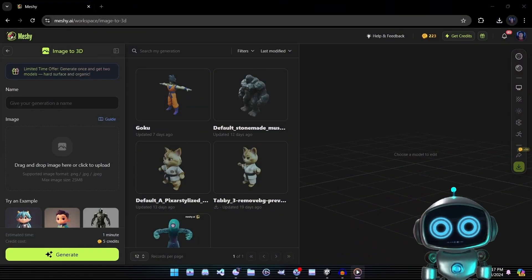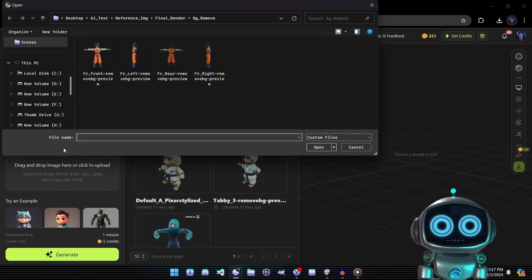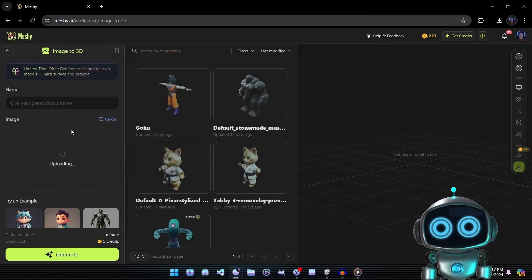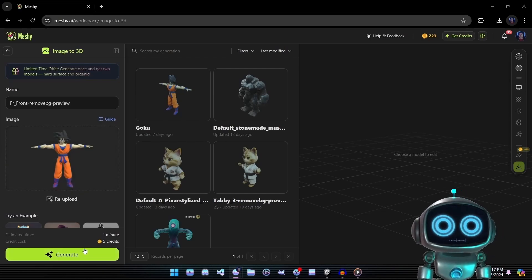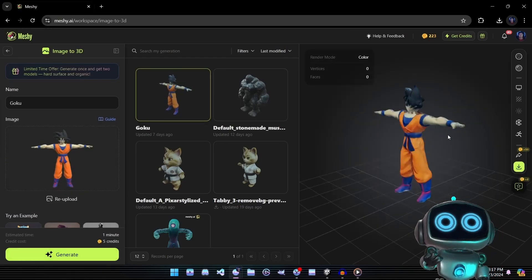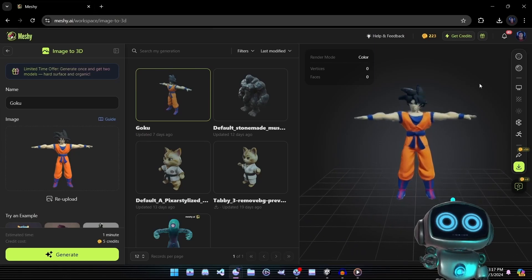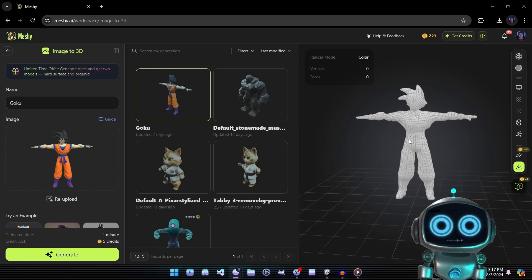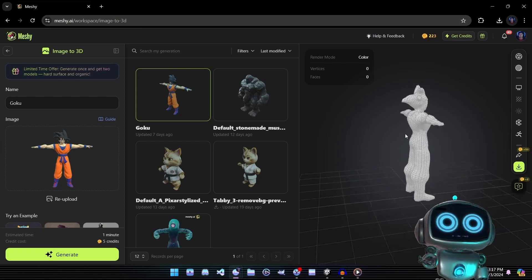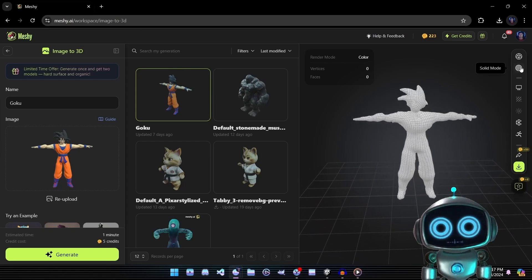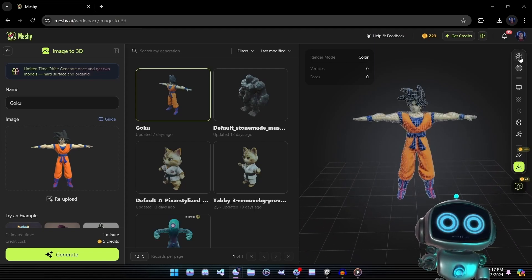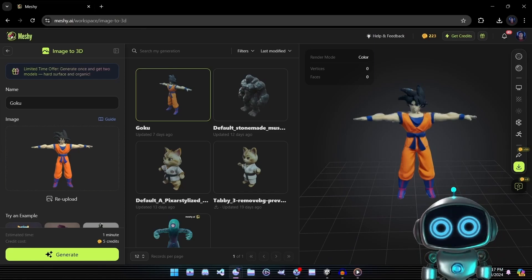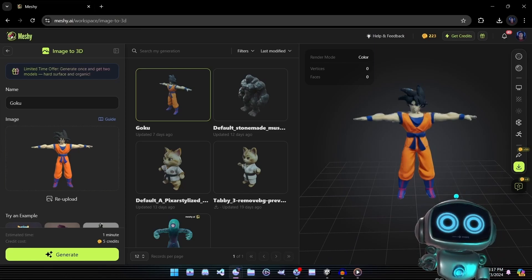Now let's move on to the image-to-3D option. Just like with the previous tool, it's as simple as dragging and dropping an image. Once you've done that, click generate, and after about one minute and five credits you'll be able to view your mesh. Similar to the text-to-3D option, you'll have the ability to view the base mesh and wireframe, as well as access various settings to adjust and refine the mesh to better meet your needs.